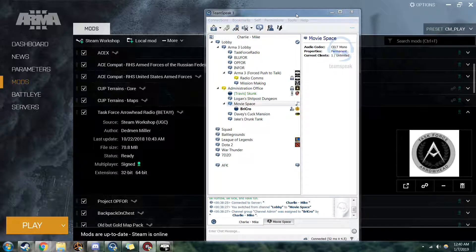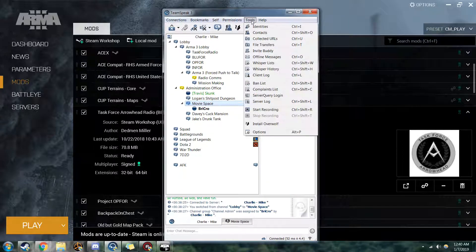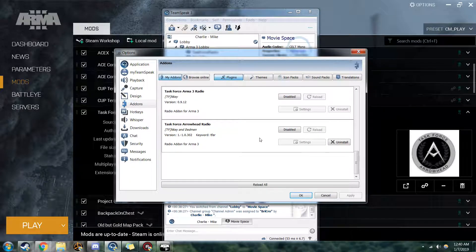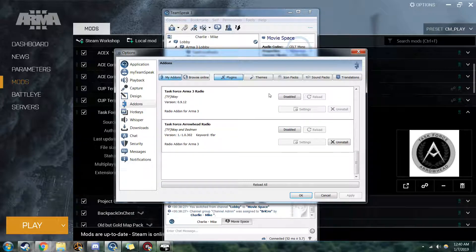Let's start off with making sure your TeamSpeak is ready to go. If you either hit Alt-P or Options, it'll open up your Plugins panel. You can see I already have the Arrowhead Radio Beta and the older version, Task Force Arma 3 Radio. You want to make sure before you install the Beta plugin that you have the old one disabled, as it could cause a lot of conflicts and issues when you try to install it.